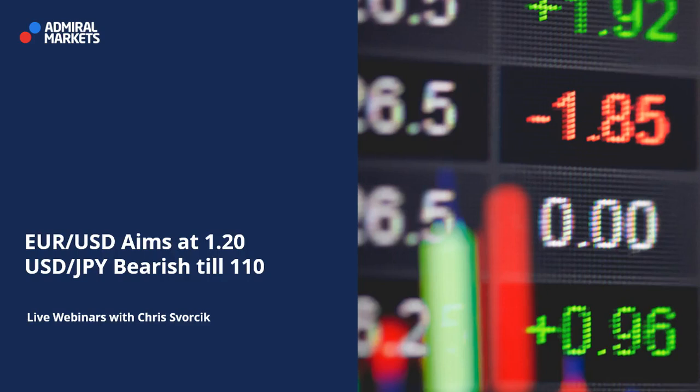Hi traders, this is Chris from Admiral Markets. In this video I'll cover the Euro/Dollar, which I think is aiming at 1.20, and the Dollar/Yen, which is in a bearish trend with a potential bouncing spot around 110.